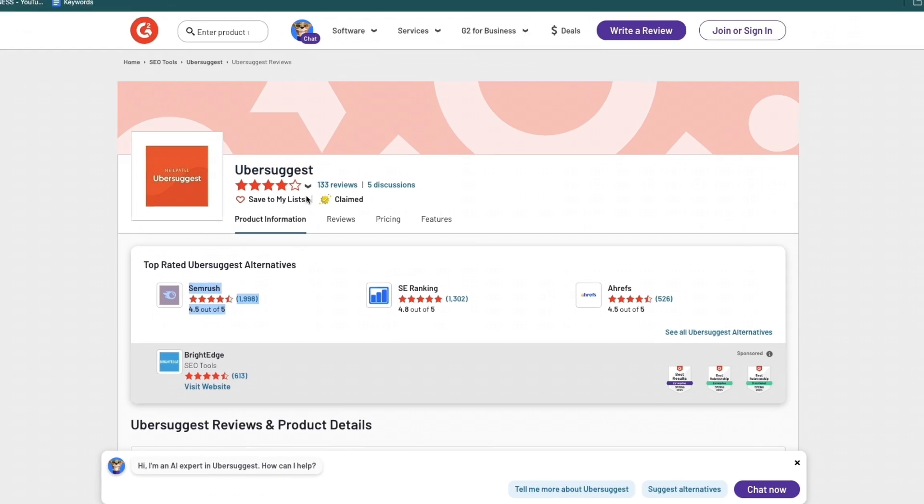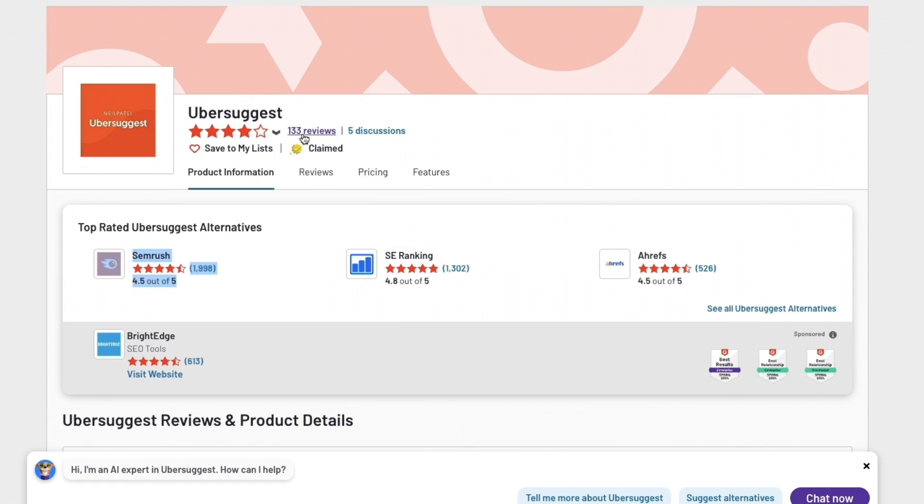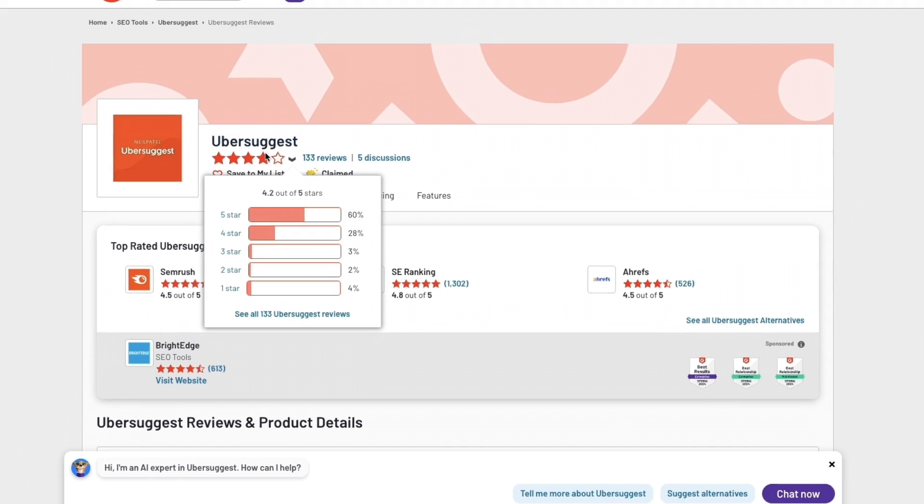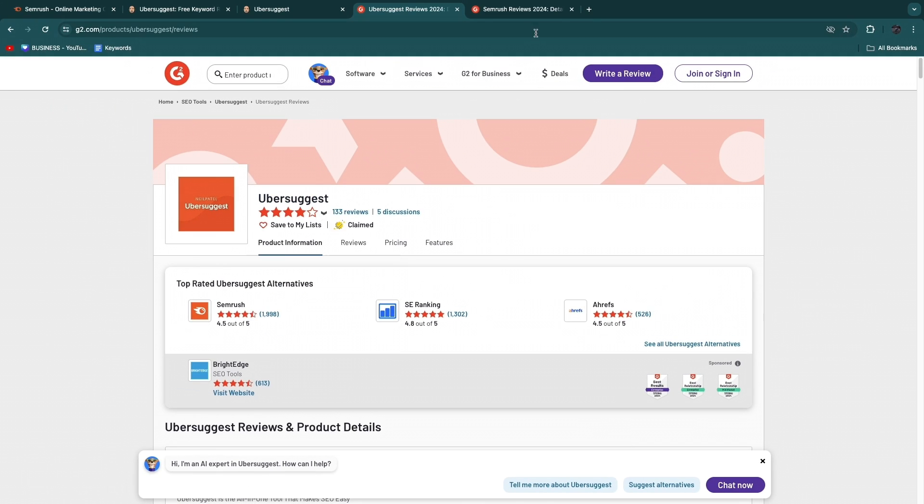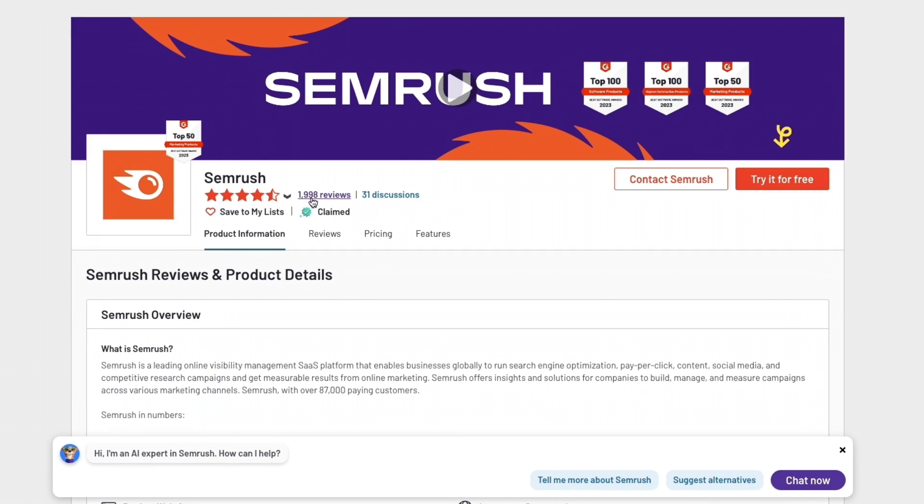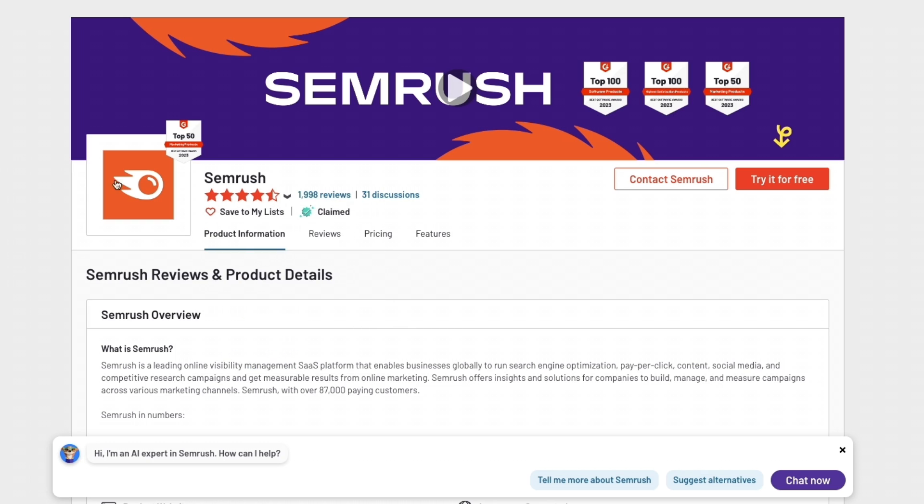You can see that on G2, Ubersuggest scores 4.2 stars out of 5 with only 133 reviews. Now it is a relatively new software, so the amount of reviews doesn't really matter. However, 4.2 stars out of 5 is what you need to remember. SEMrush on G2 on the other hand has 1,998 reviews with a score of 4.5 stars out of 5. So it scores a little bit higher with much more reviews.